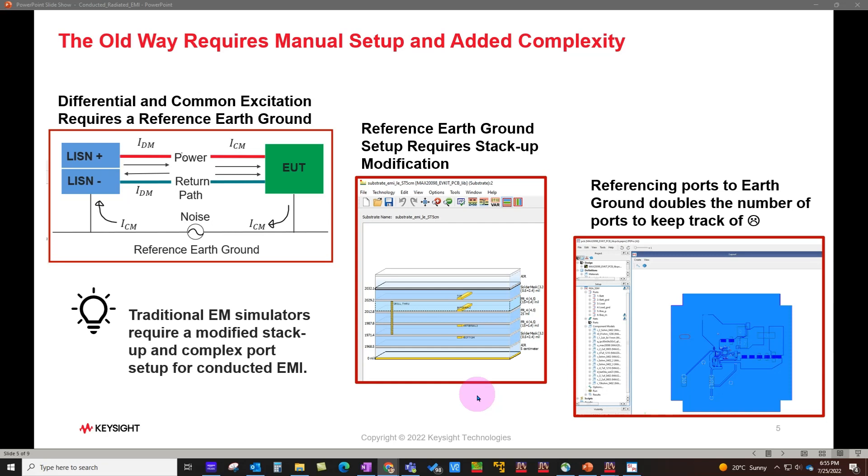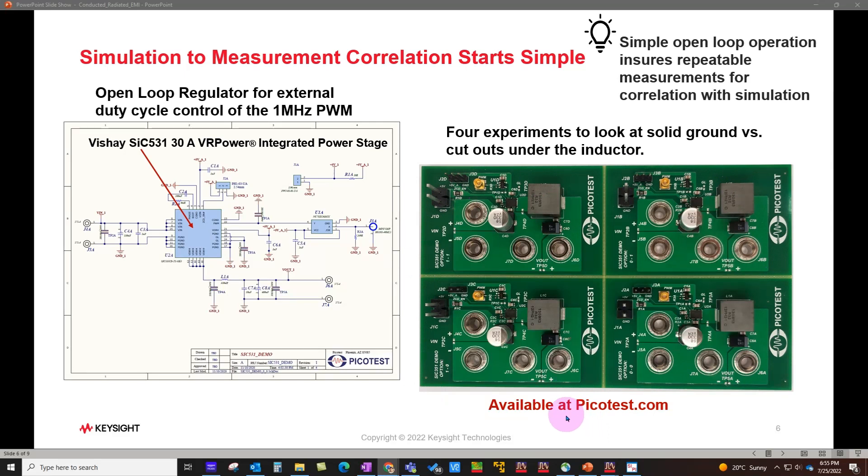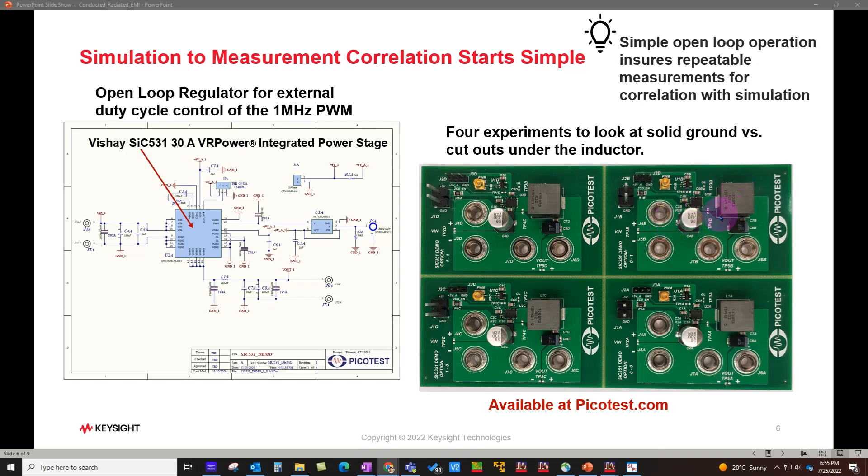The example I'm going to present is based on one of the boards designed by Picotest. This board is available for purchase at picotest.com and is based on Silicon Labs Si C531. The board has various designs which range from a solid ground condition versus various cutouts under the inductor to give good learning to budding engineers. It's a simple open loop operation which ensures repeatable measurement for correlation with simulation.